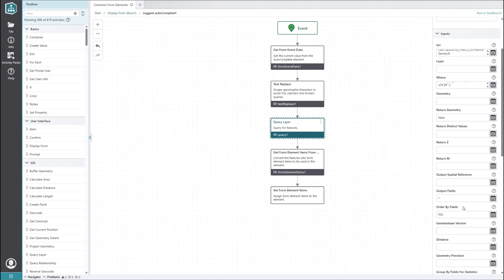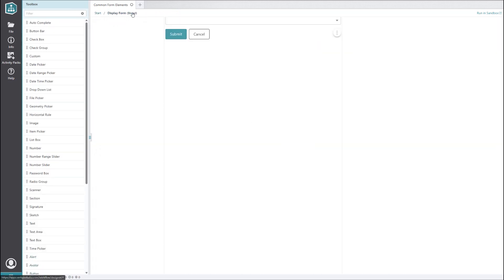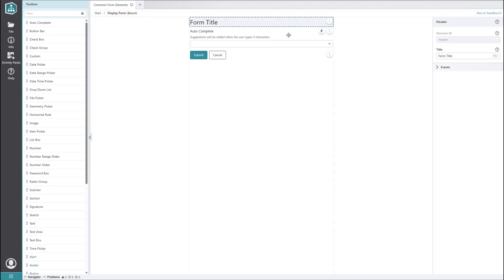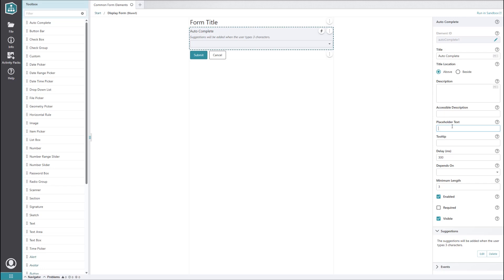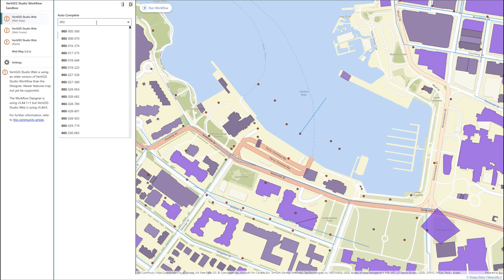Next, we will want to edit the inputs of the get form element items from features activity. This activity is responsible for formatting the features so they can be displayed as items in a form element. We will change the label input, which decides what the user will see in the form element, to the parcel ID field. And that's it for setting up the suggestions. Back in our form editor, perhaps we want to change the placeholder text so that it's a bit more helpful. We can say we want a tax parcel ID and offer an example value. Now when we run the workflow in the sandbox, we get suggestions for local tax parcel IDs instead of US state names.